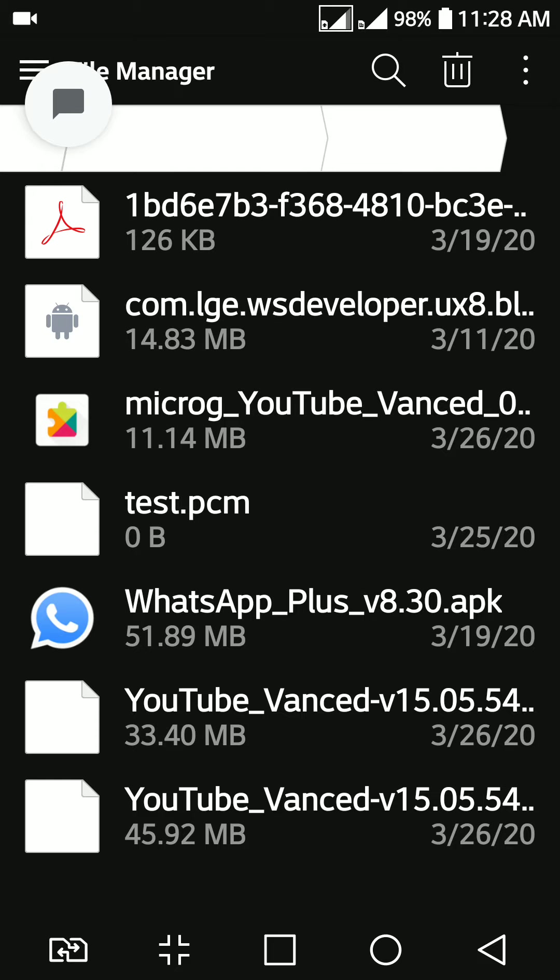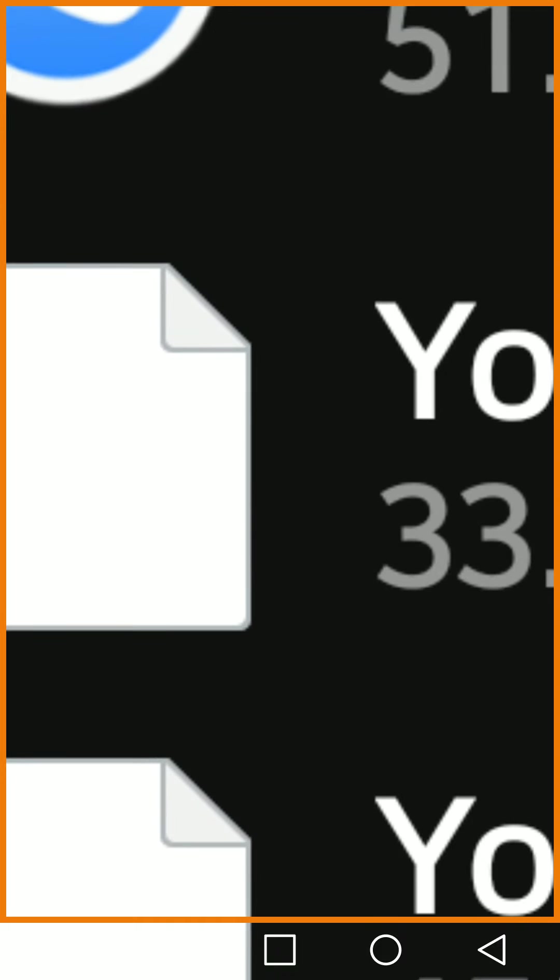Moving on to the video now, you will have noticed that this version will not show you an app image, like this WhatsApp app shows WhatsApp icon, but this YouTube app doesn't show anything. It's a plain dummy file.